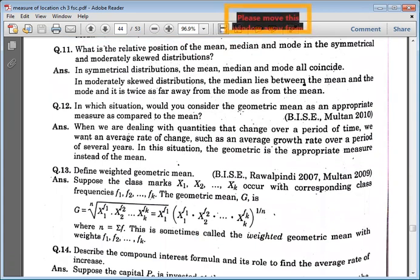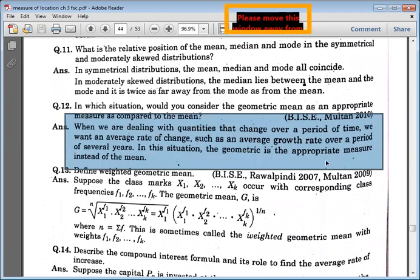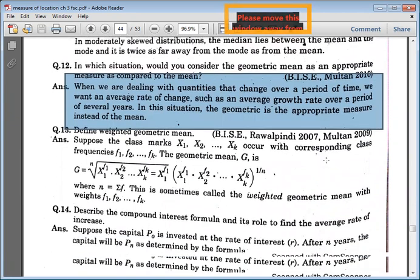In our situation, geometric mean is an appropriate measure as compared to the mean. That gives us this result. Period of time, rate of change, or average growth rate — geometric mean is fine.